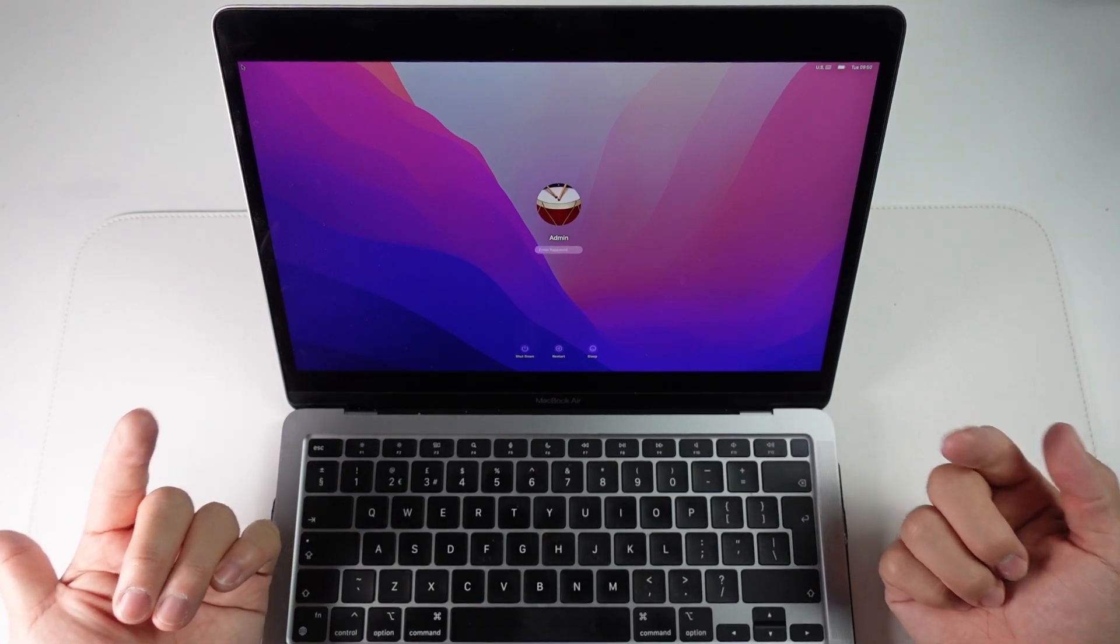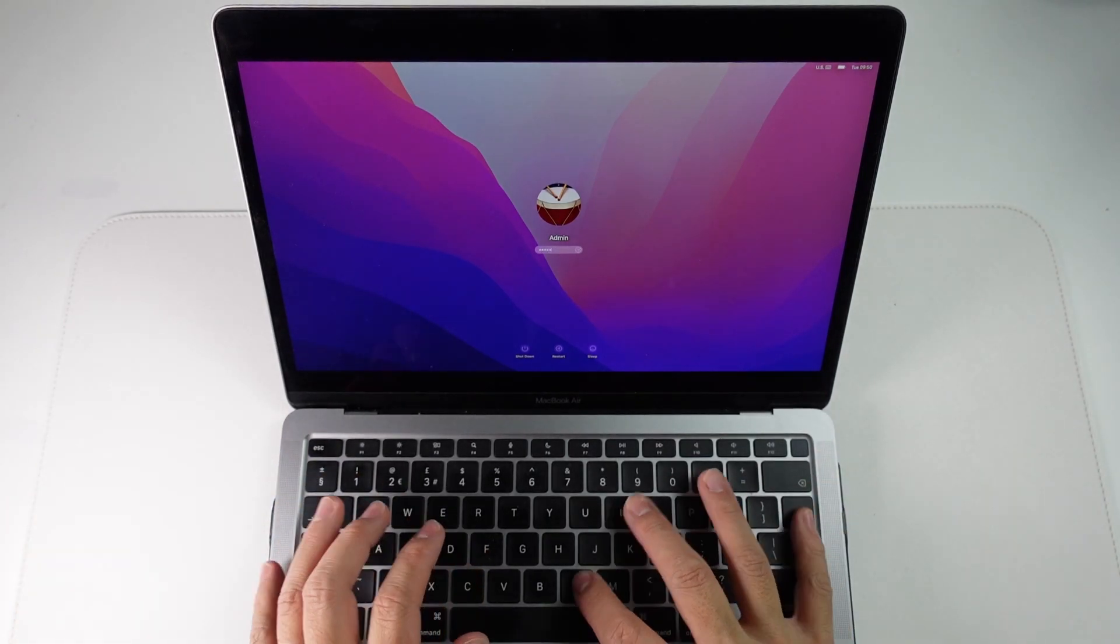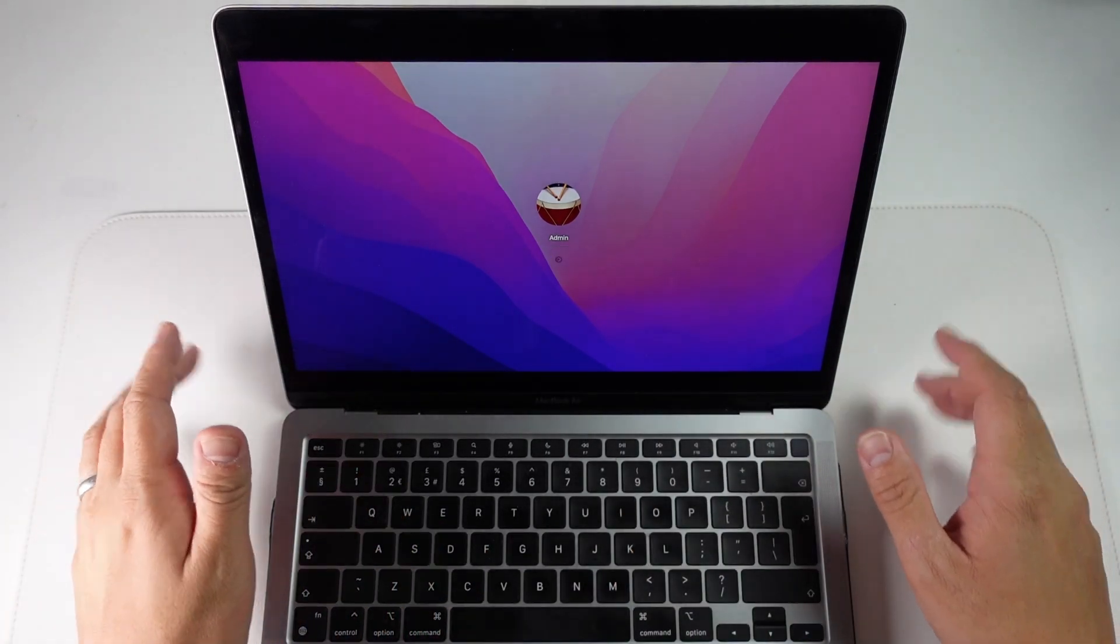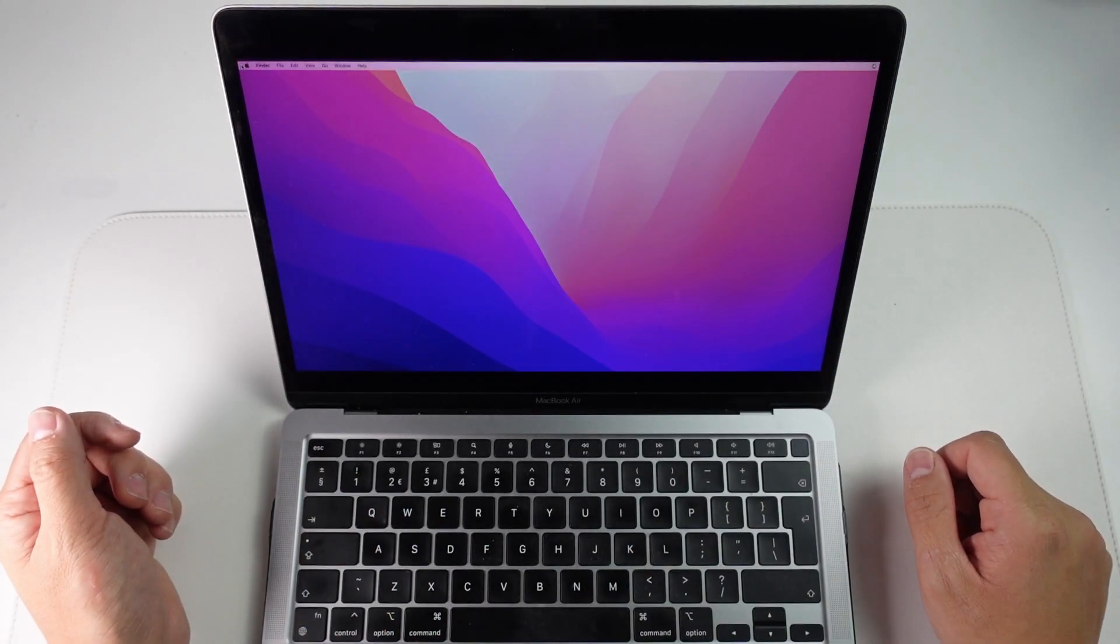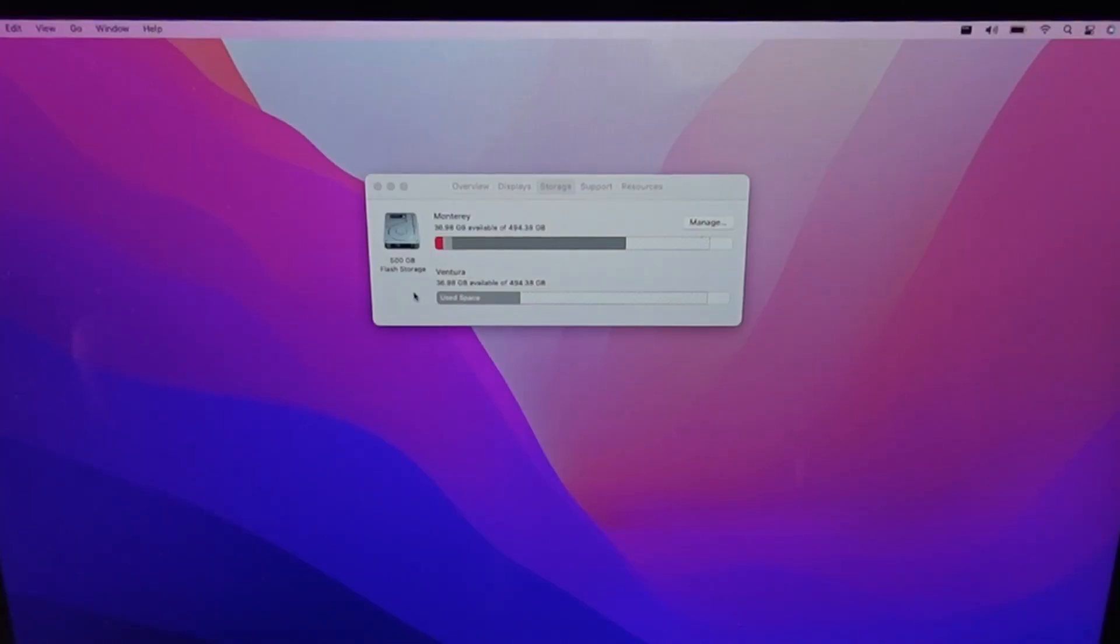So now this is my Monterey background and if I type in my password it's all going to log in correctly onto this computer. So now that's how you select a different startup volume or partition on a Mac.